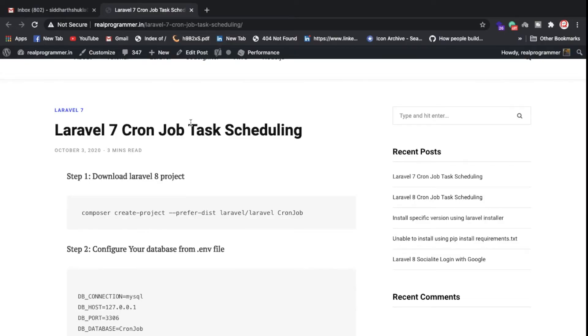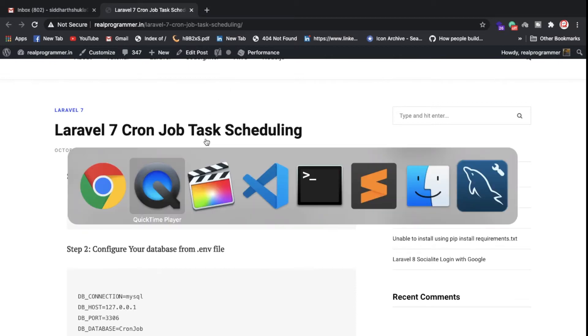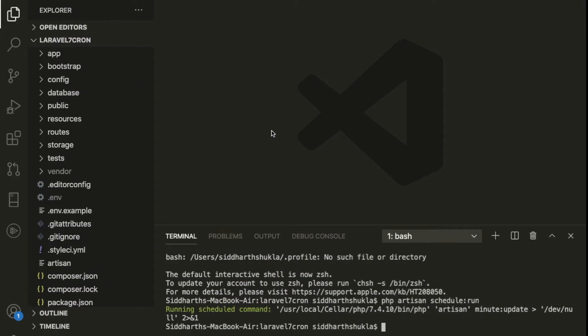Hi everyone, welcome back. In this video we're going to discuss Laravel 7 cron jobs — how we can schedule a cron job in Laravel 7. We have already discussed some tutorials, and if you don't know about Laravel, you can check out my previous video.